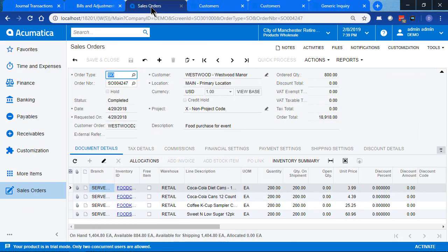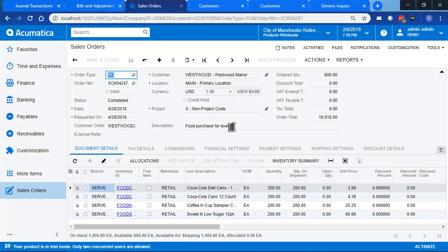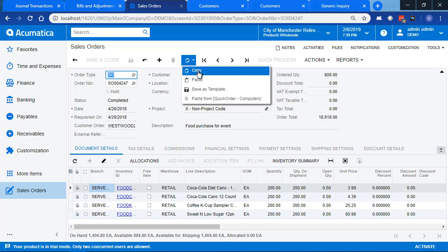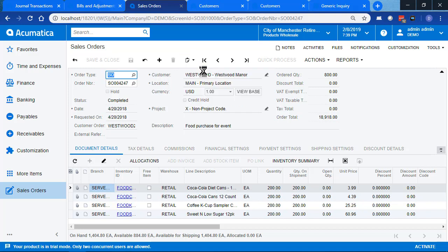We're going to look at sales order now. And here we have a sales order for food purchase for an event. And this is a standard thing that our company does a lot of, is providing food service for an event.